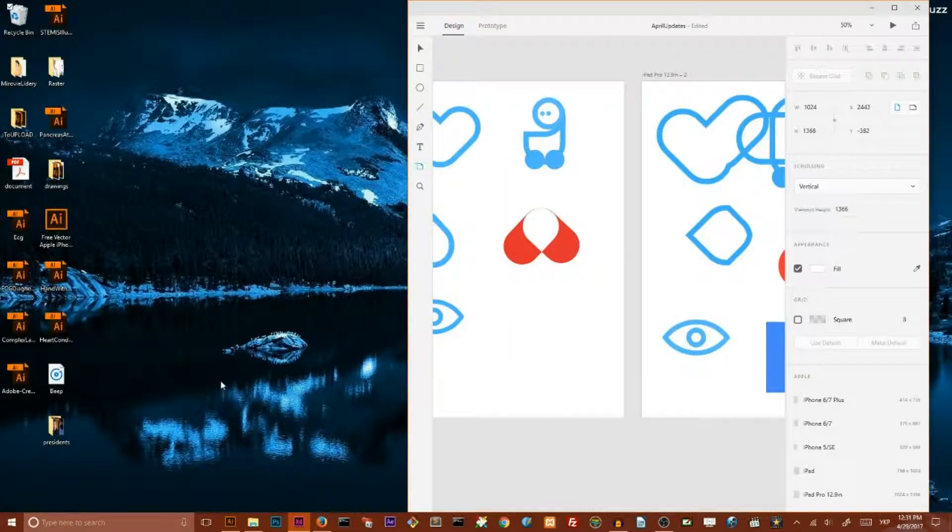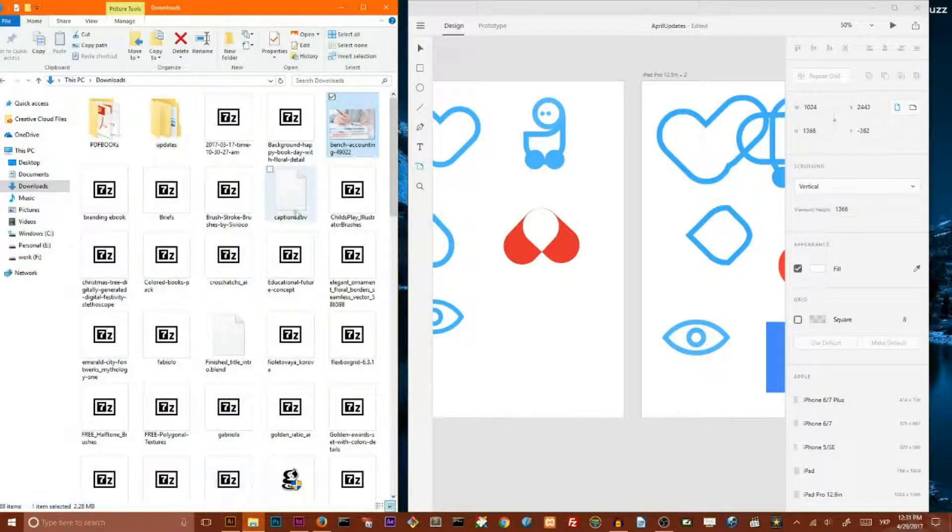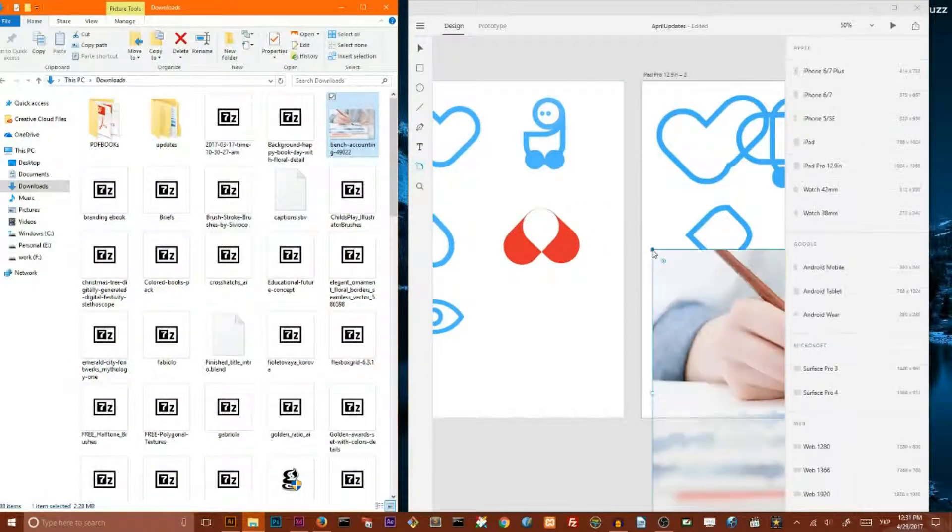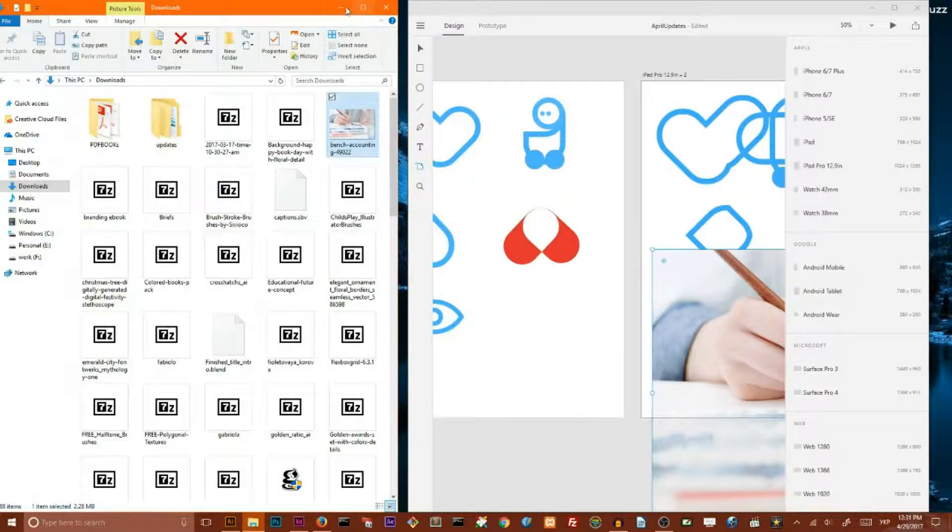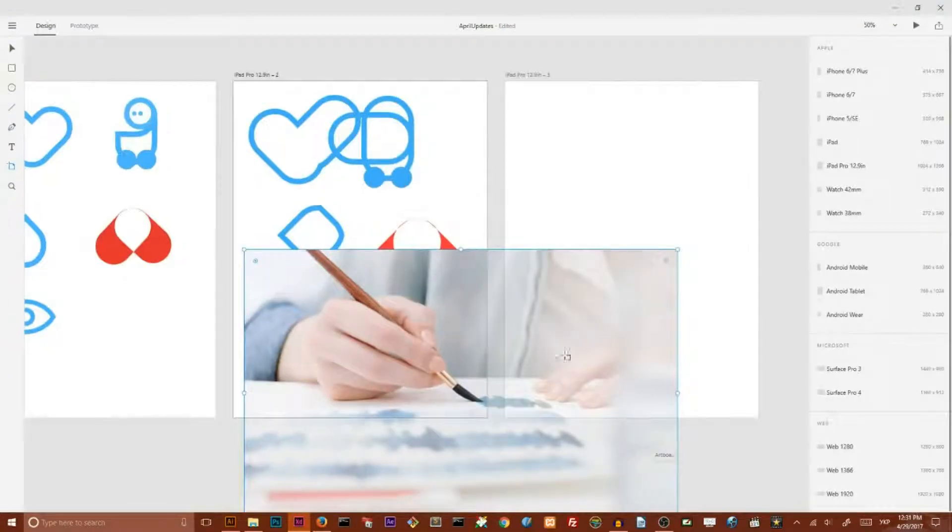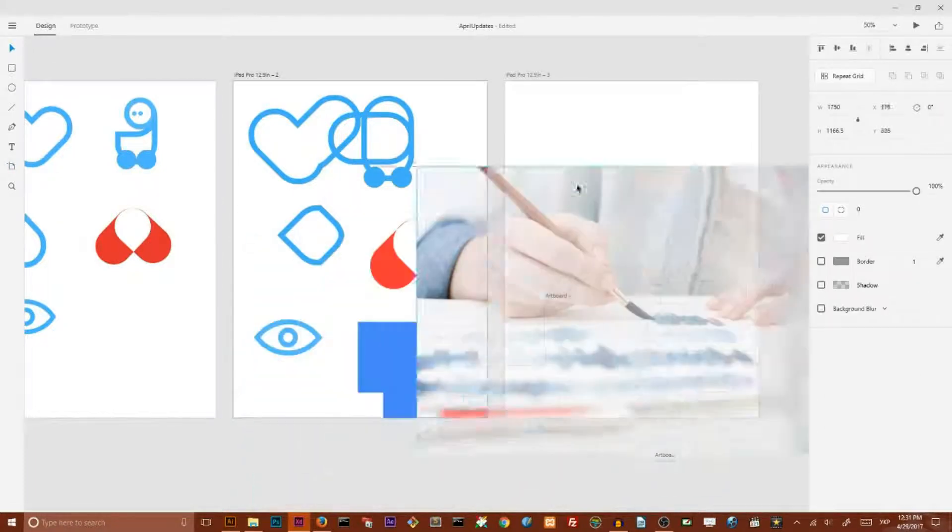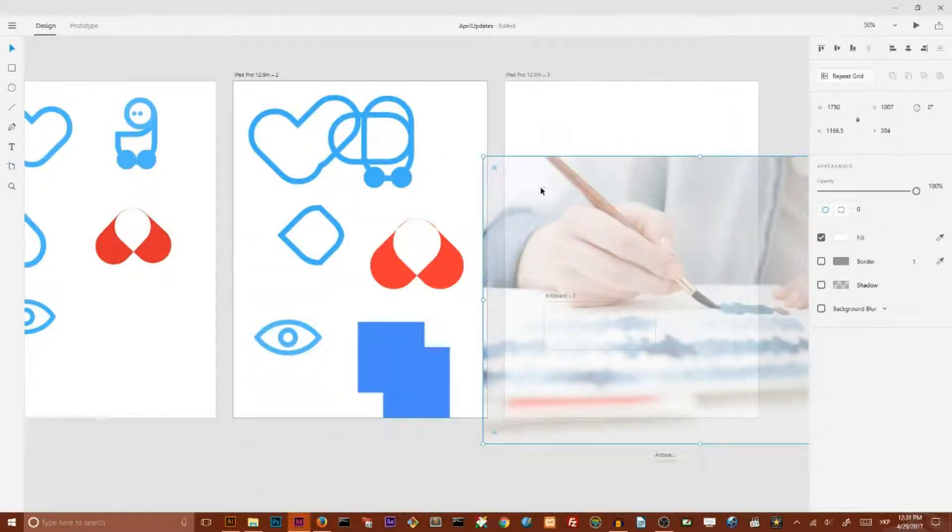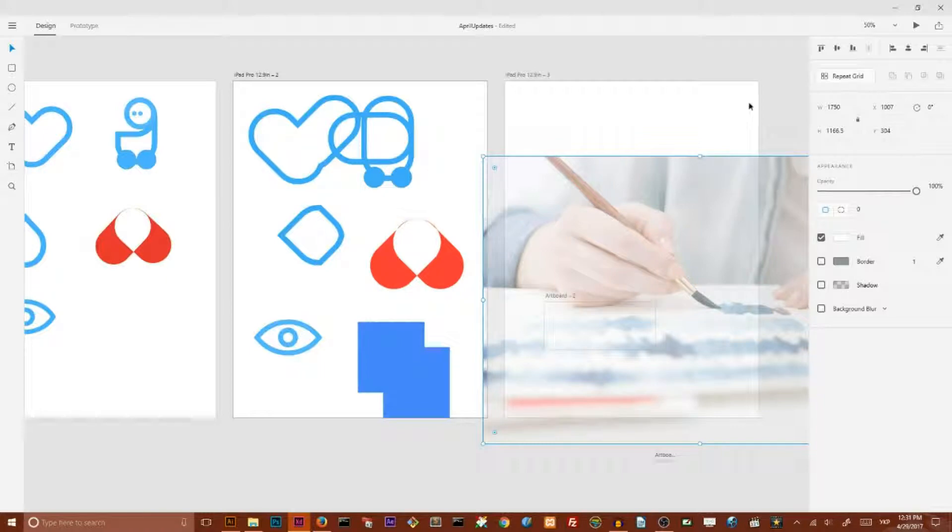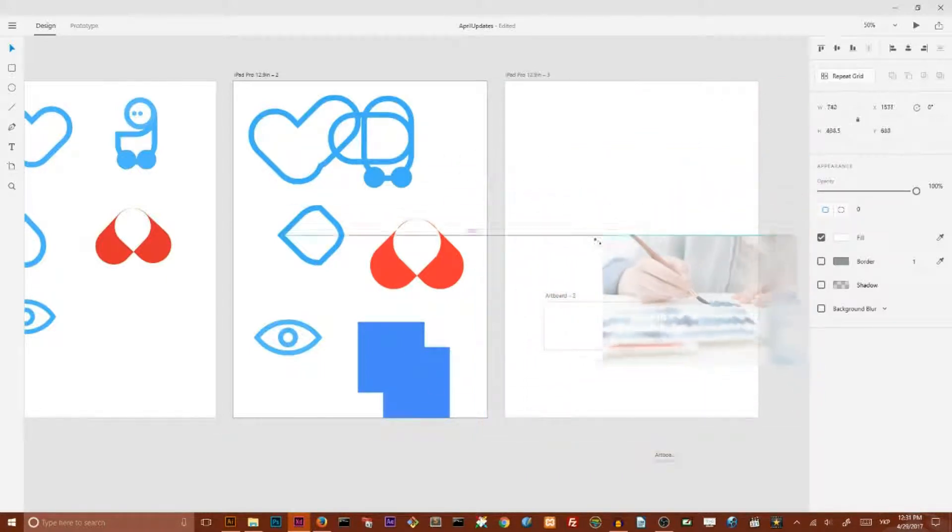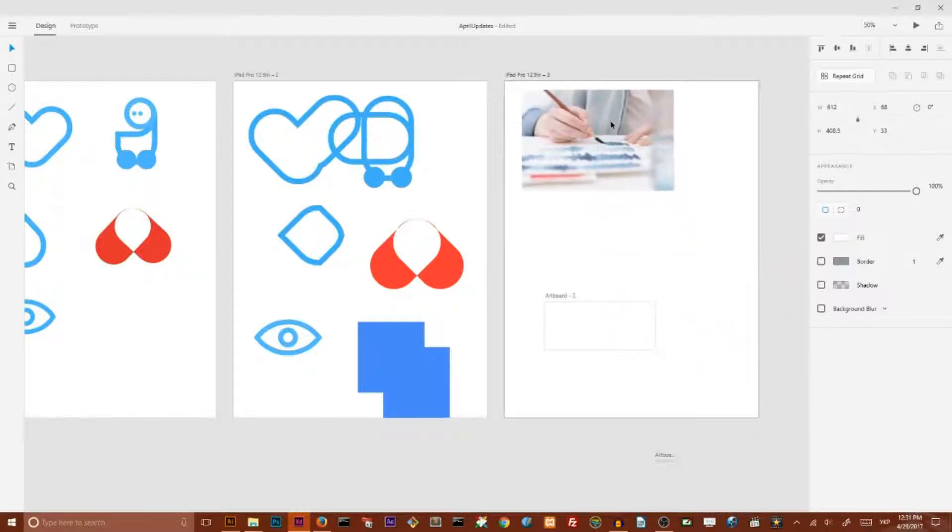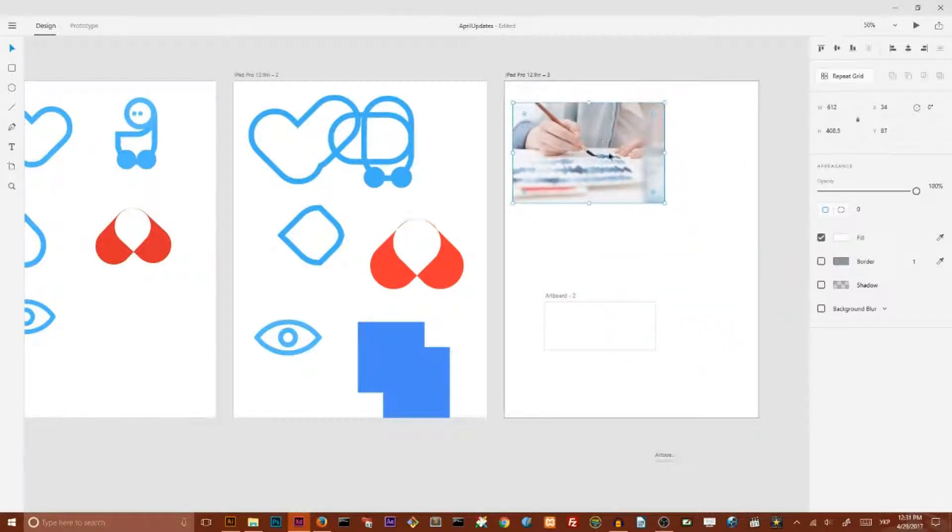And the last feature that was brought with April updates on Windows is the ability to create a mask. This is a very simple and convenient way. I think it's Illustrator way. So I'm going to place an image here on the new artboard.